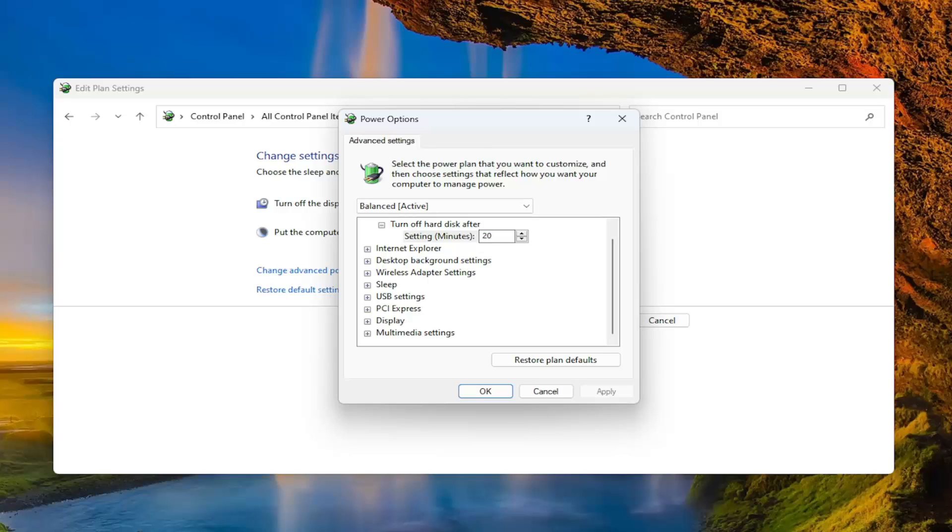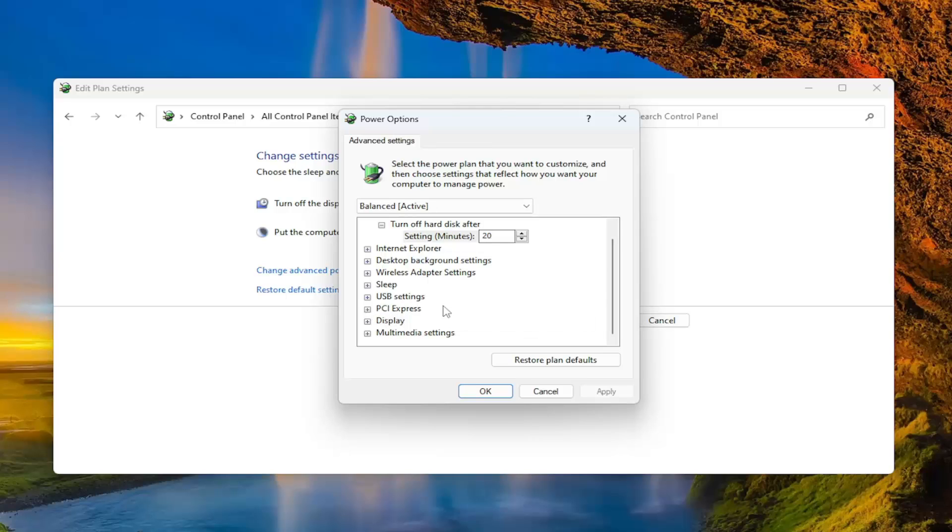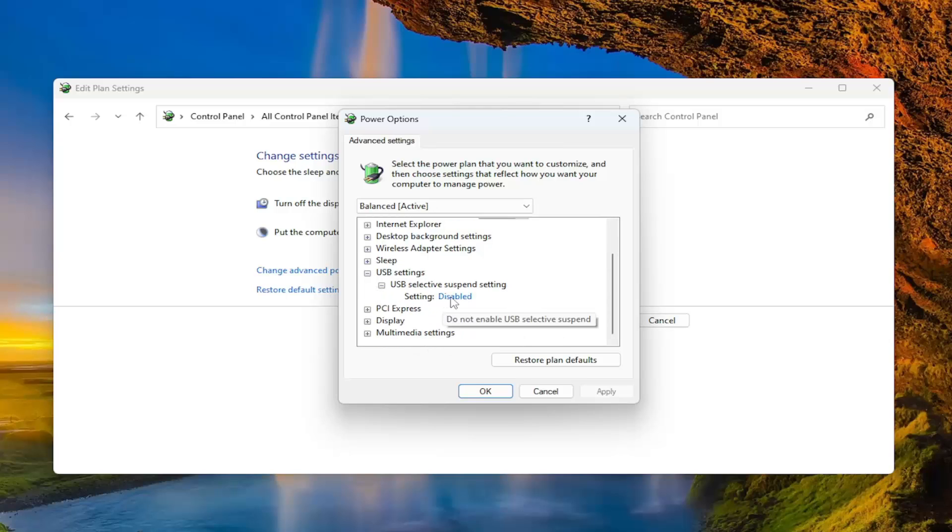You would go underneath where it says critical battery action, click a little plus sign next to that, and then there would be two options, on battery and plugged in. They both might be set to hibernate or something else. Set both of them to hibernate. So again, click the plus sign next to battery, then click the plus sign next to critical battery action, and then there will be something that says on battery as well as plugged in, and there's going to be blue text next to both of those entries. Click inside of those entries and you would set it to hibernate.